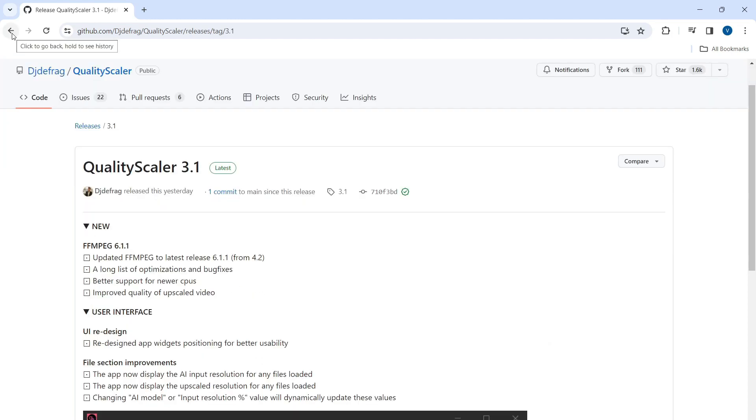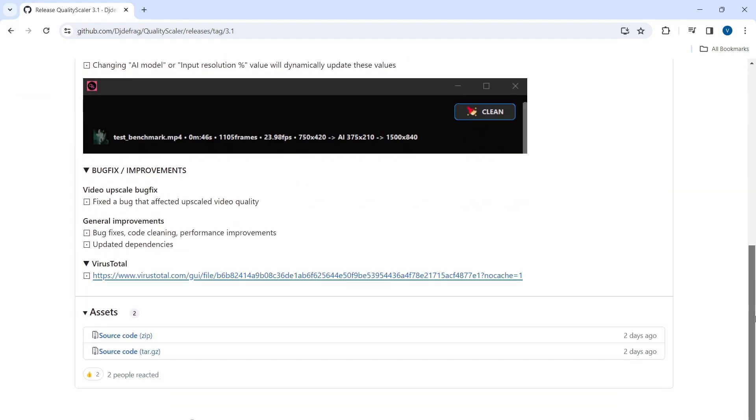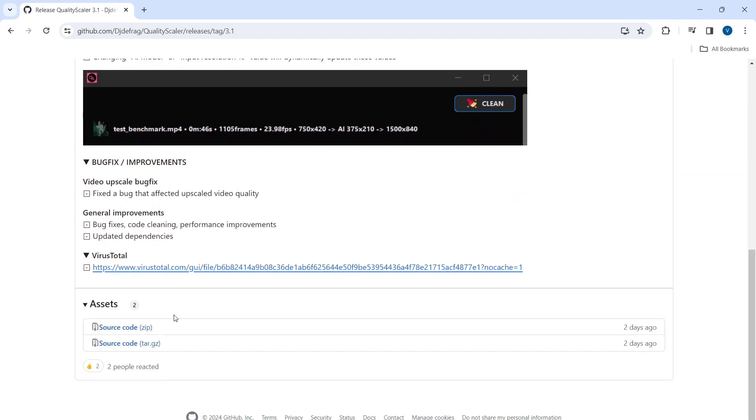This will navigate you to the Quality Scaler stable release page. Scroll down the page until you find the assets section. From there, click on the link for the source code zip file to begin the download.